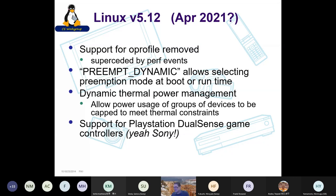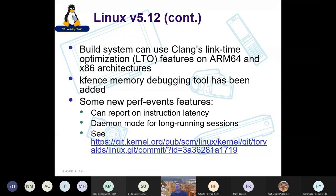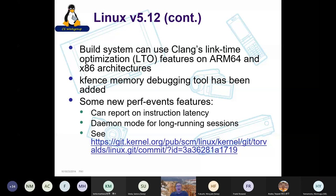In 5.12, we can now use link time optimization features for size and performance optimizations, particularly on ARM64 and x86 architectures, now that we can build the kernel with LLVM and Clang. The kfence memory debugging tool was also added. Perf events has new features: you can now report on instruction latency for individual instructions to see how long they take, and there's a daemon mode for long-running sessions.